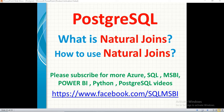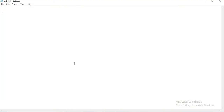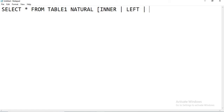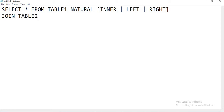Let me show you how to write a natural join in a Postgres environment. The syntax is: SELECT star or column list FROM table1 NATURAL — here you can specify INNER, LEFT, or RIGHT — JOIN table2. That is the syntax.